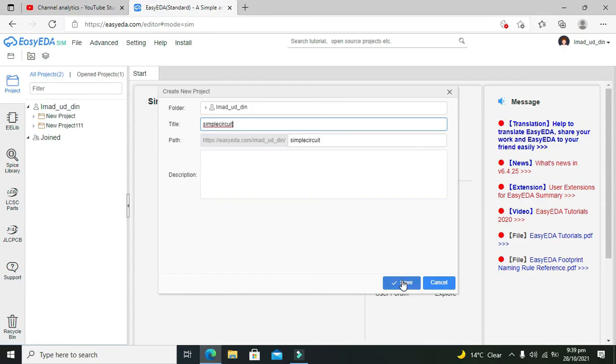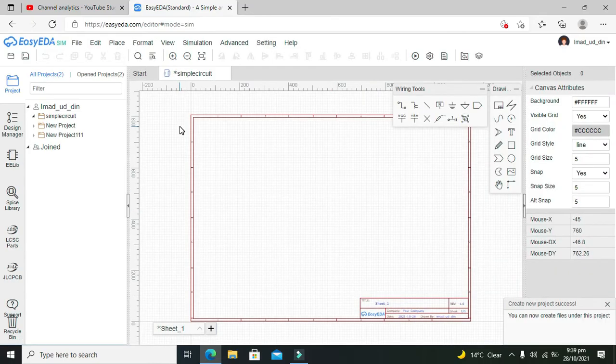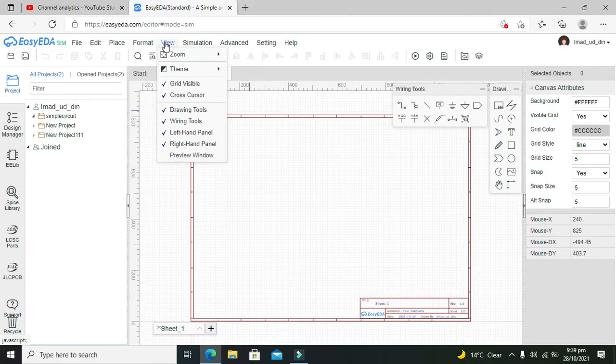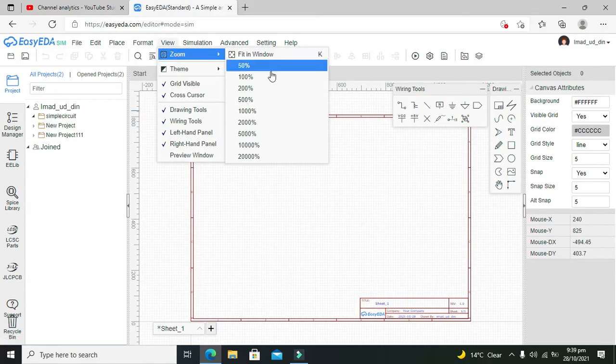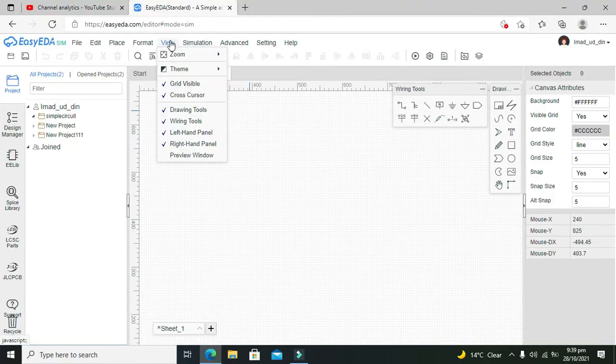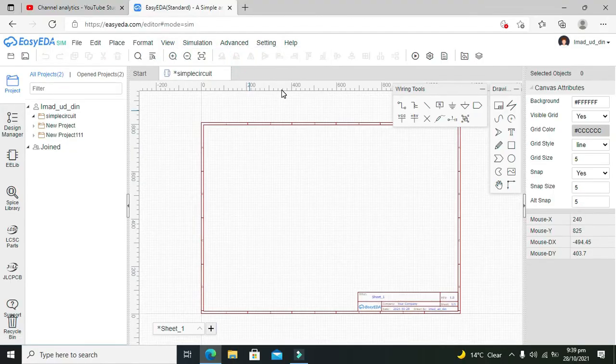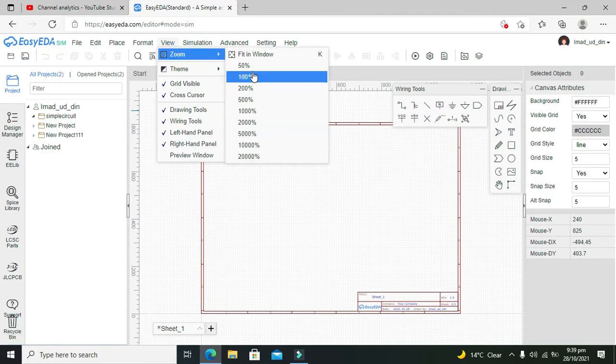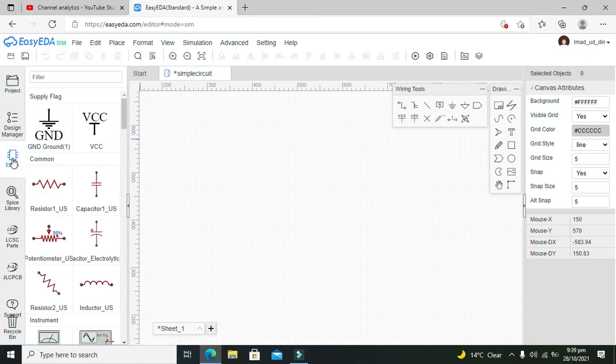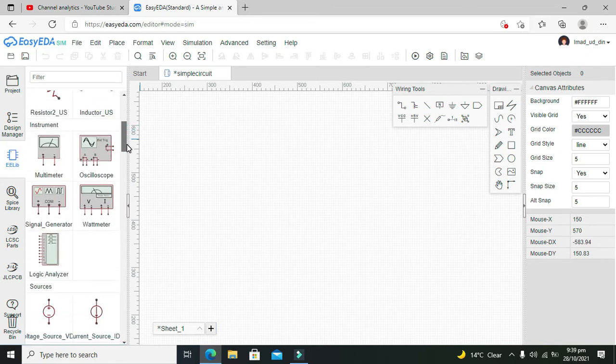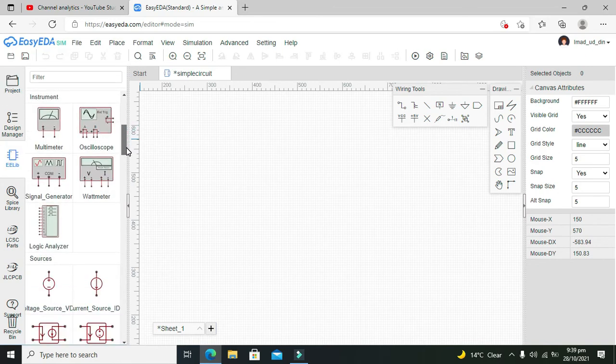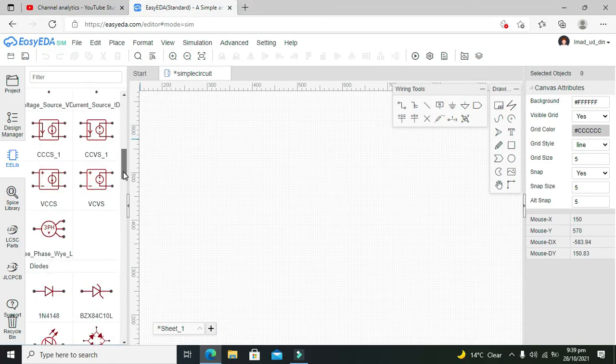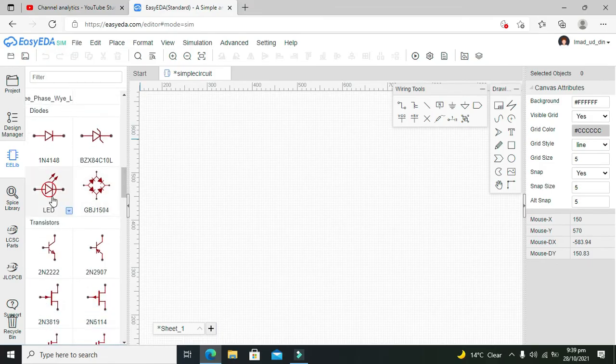here and we will click on save. Now we got our main window. We need to zoom it a little bit so we can get a better view, so take it to 100. Then click on EE library. Here we will see a lot of components. Now we will take